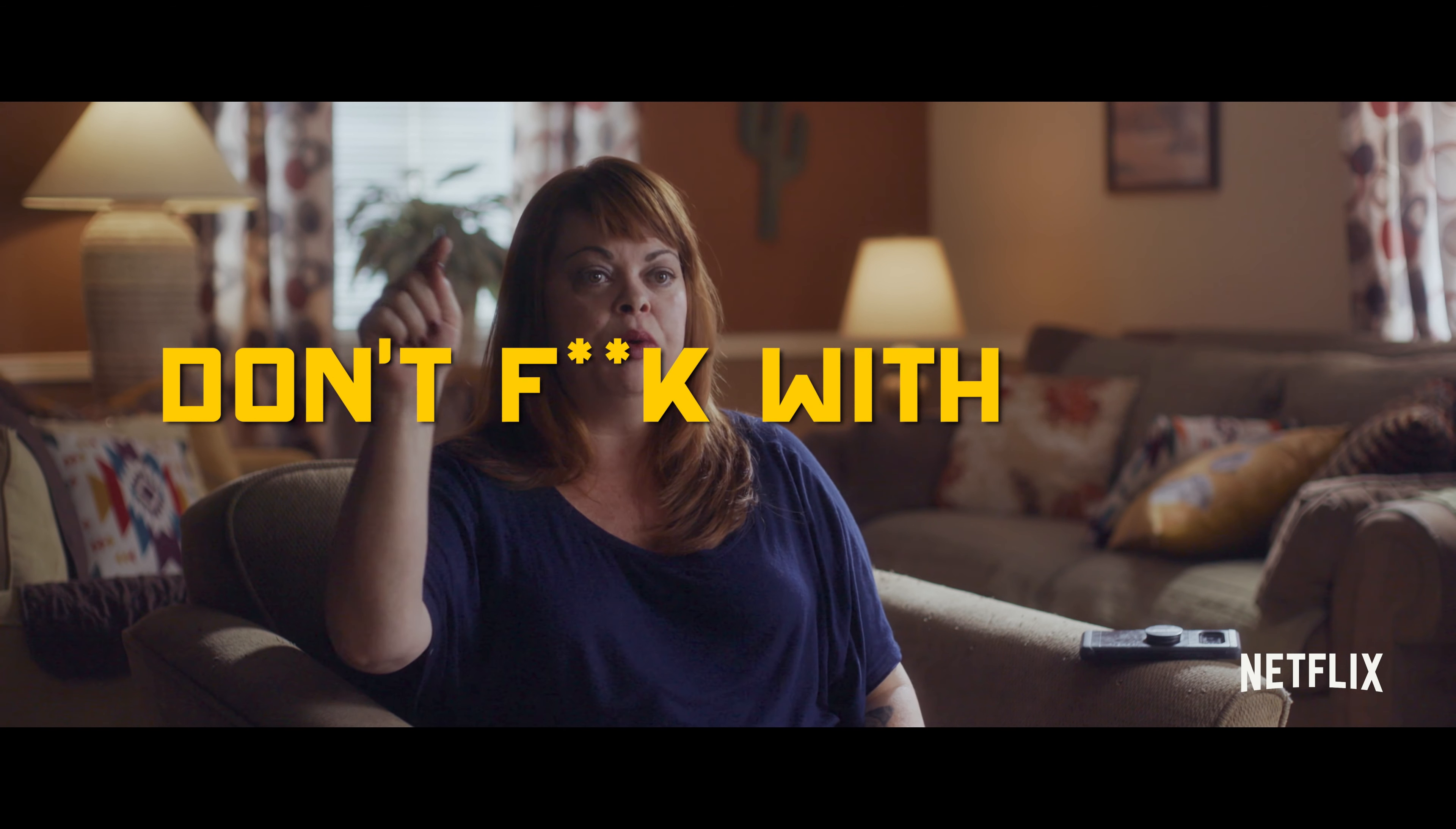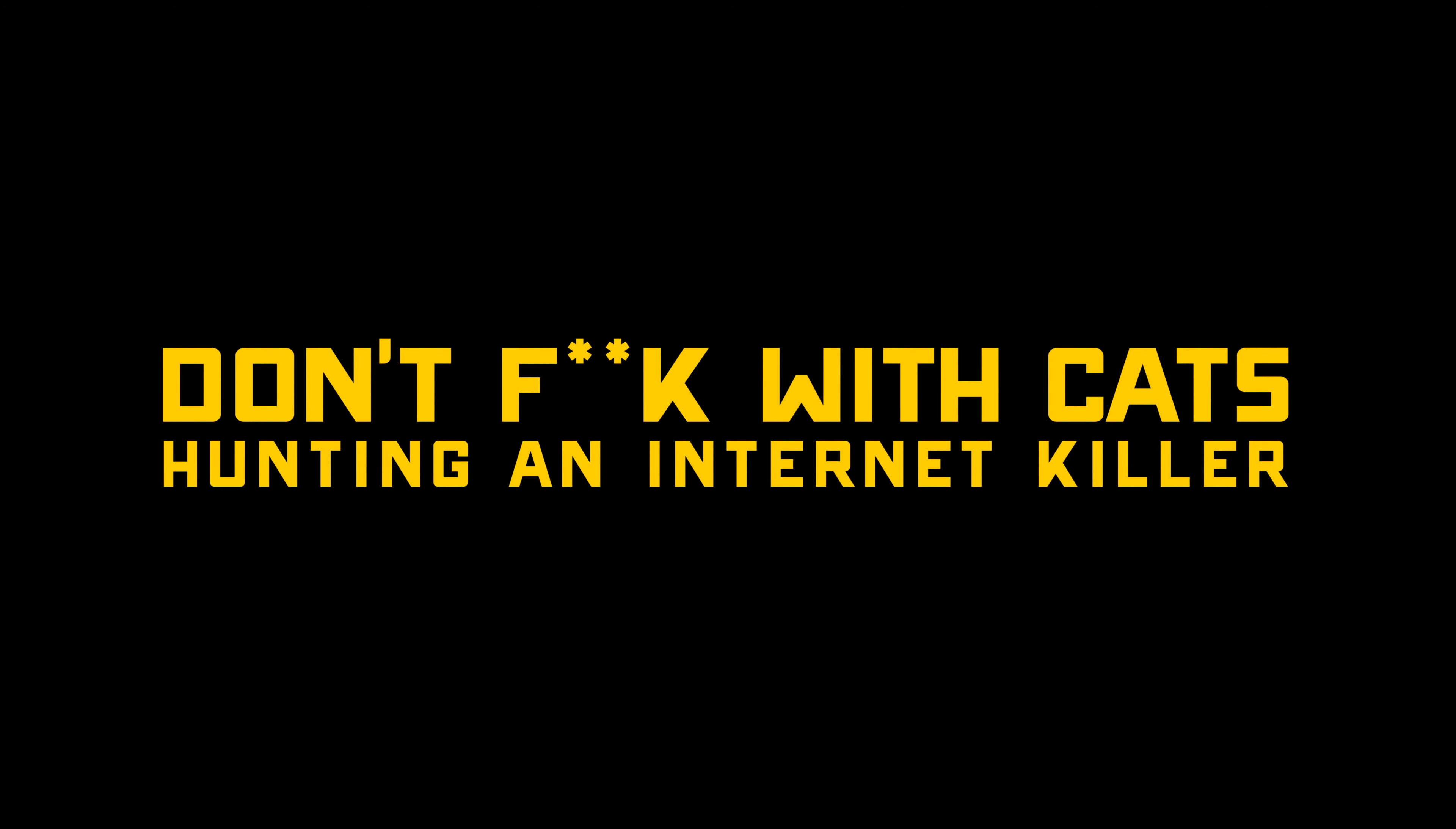In the seedy underbelly of the internet, there's an unwritten rule. Rule zero. Don't fuck with cats.